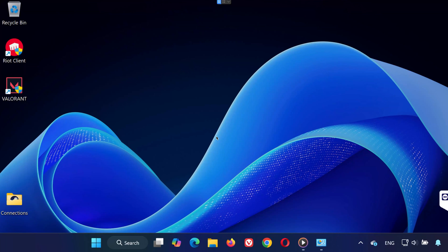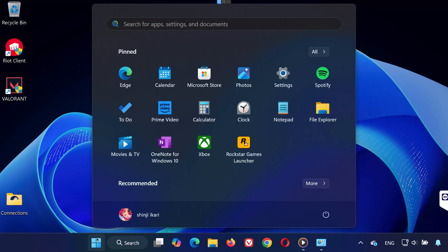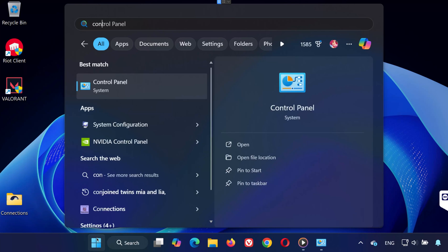Hey guys, welcome to the channel. Today I'm going to show you how to fix Vanguard error VAN 57 in League of Legends. Let's jump right in and solve this together. First, go to the search bar and type Control Panel.